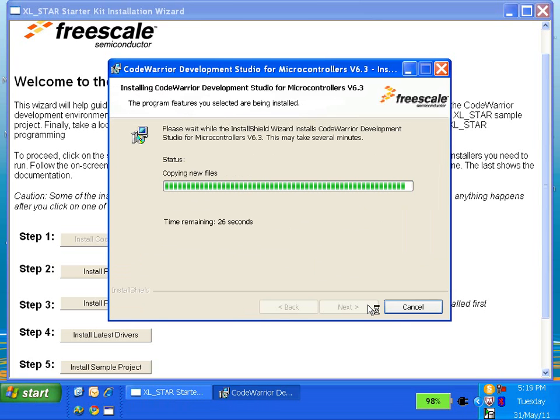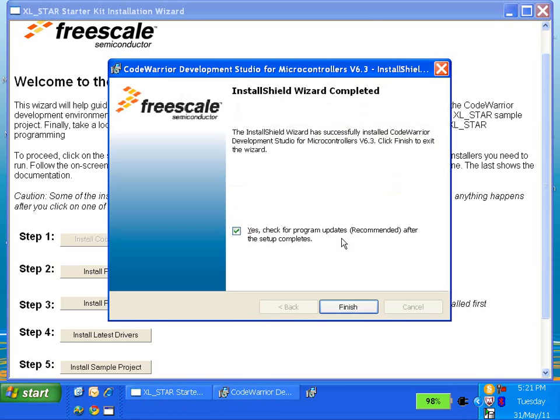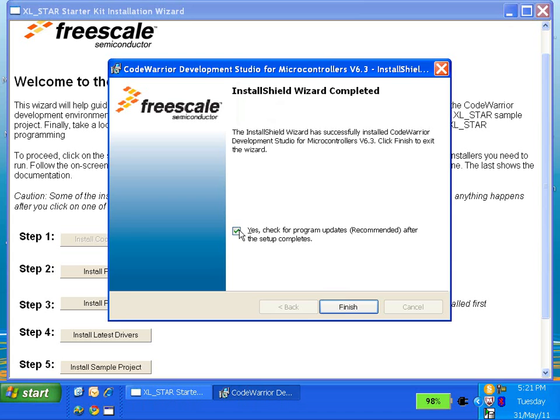In the first installation, you will see a dialog asking whether you want to check for online updates at the end of the installation. Do not check for updates at this time.